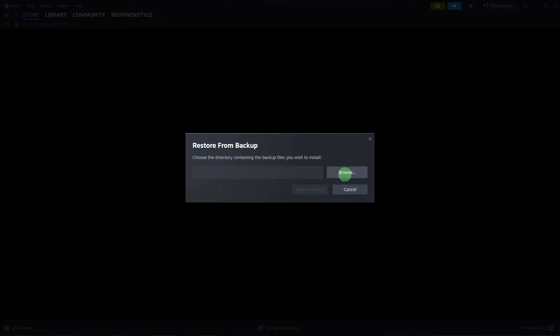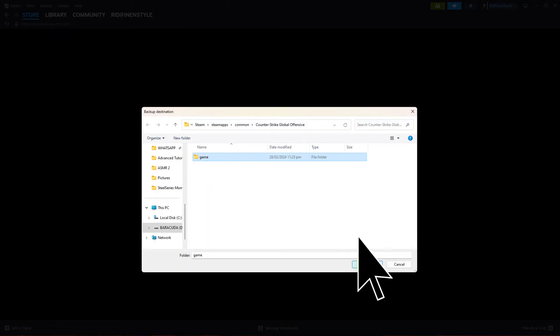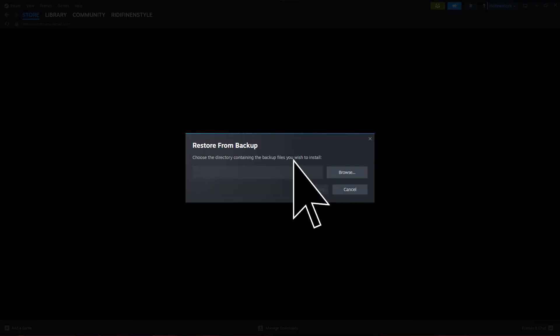Browse to the location of the game's backup files, then hit Restore Backup. Continue through the Steam windows to install the necessary games.